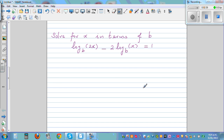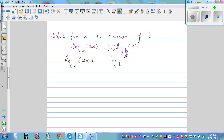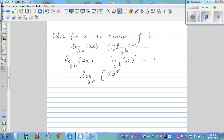Solve for x in terms of b. This is a log example, so you need to apply the log rules. The equation is: log base b of 2x minus 2 log base b of x equals 1. Applying the log power rule, I can write this as log base b of 2x minus log base b of x squared.